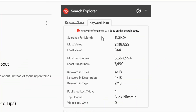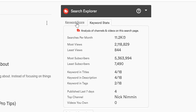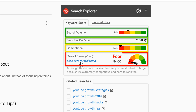Now back to search explorer. First, we'll take a look at keyword score. Keyword score is a breakdown of how many people are searching for the term, the number of searches per month, how much competition there is for this term, and an overall unweighted score.